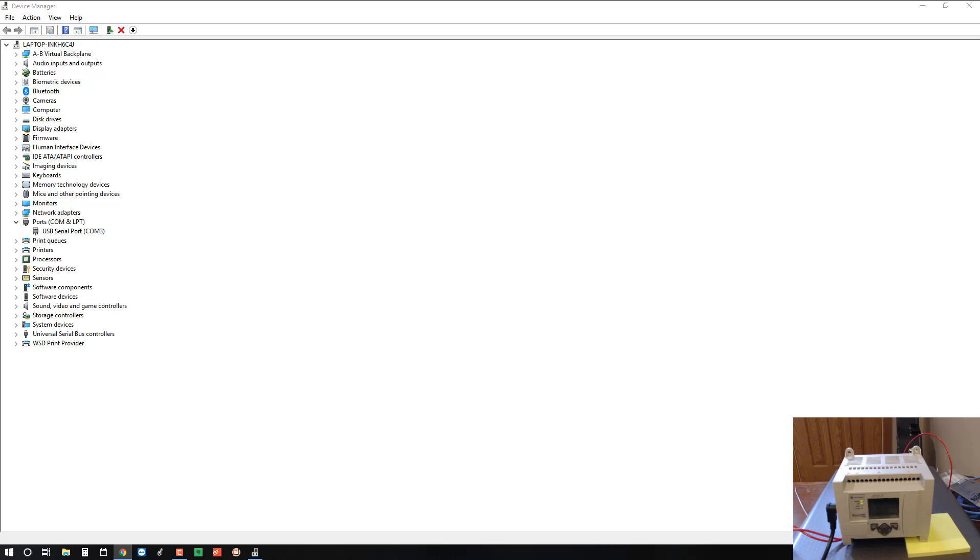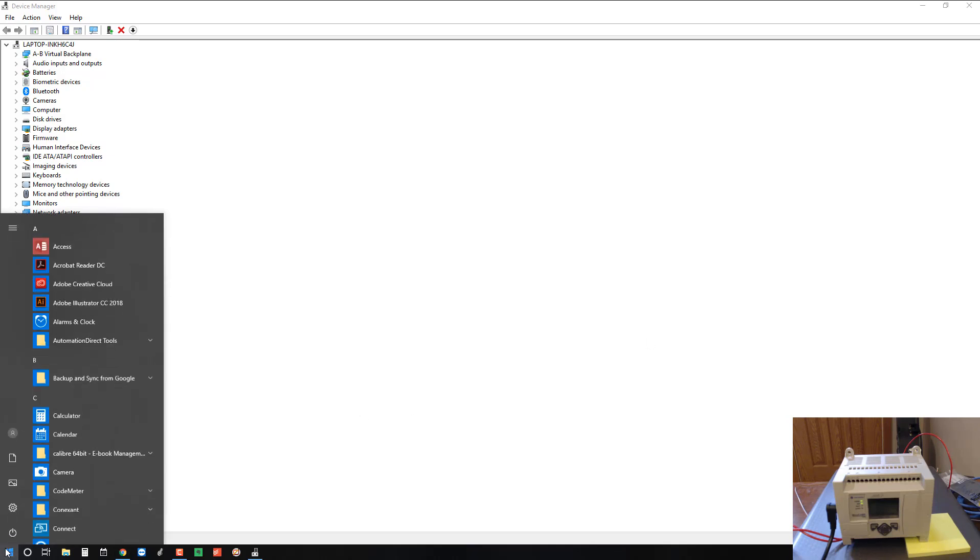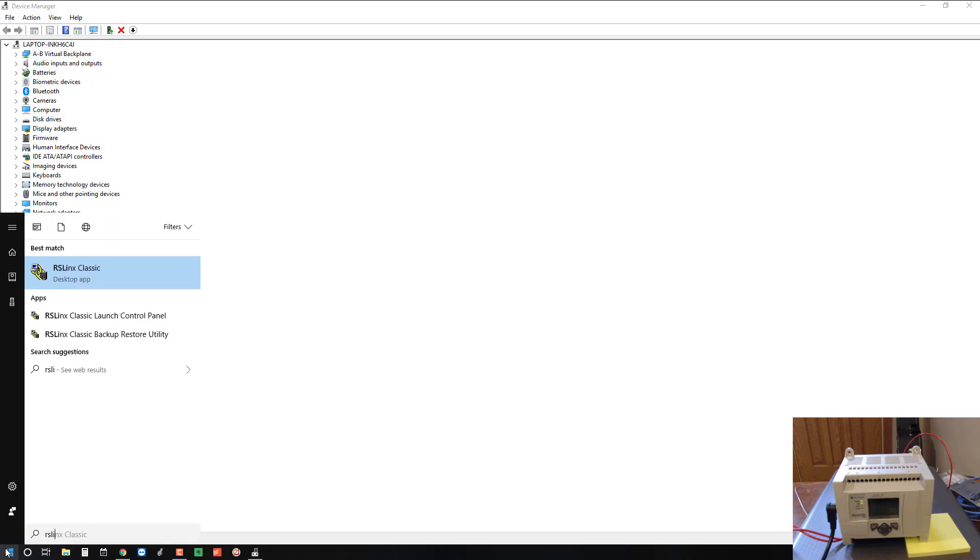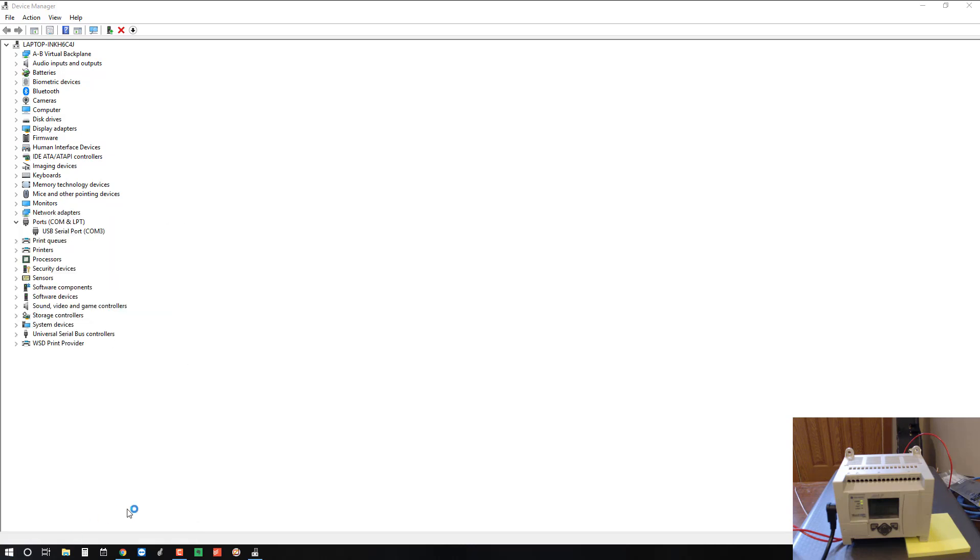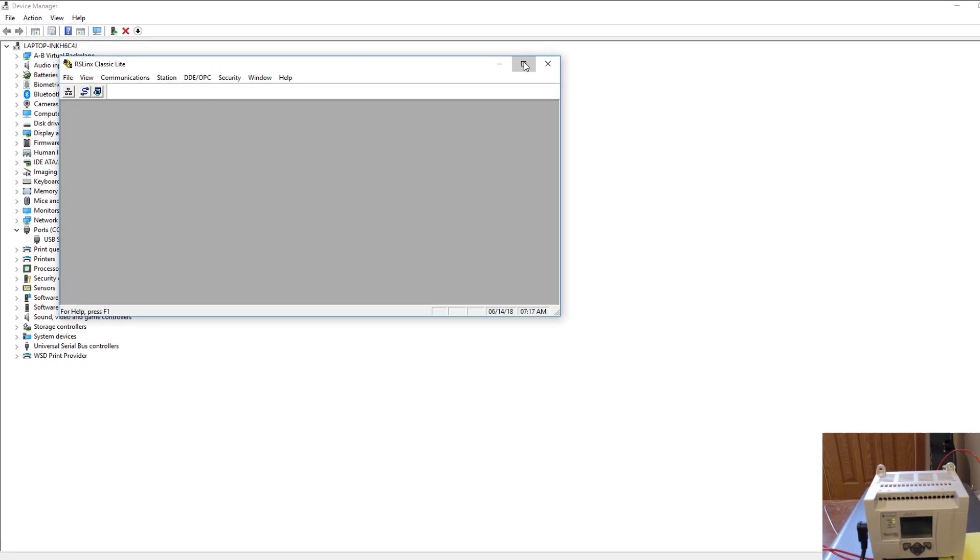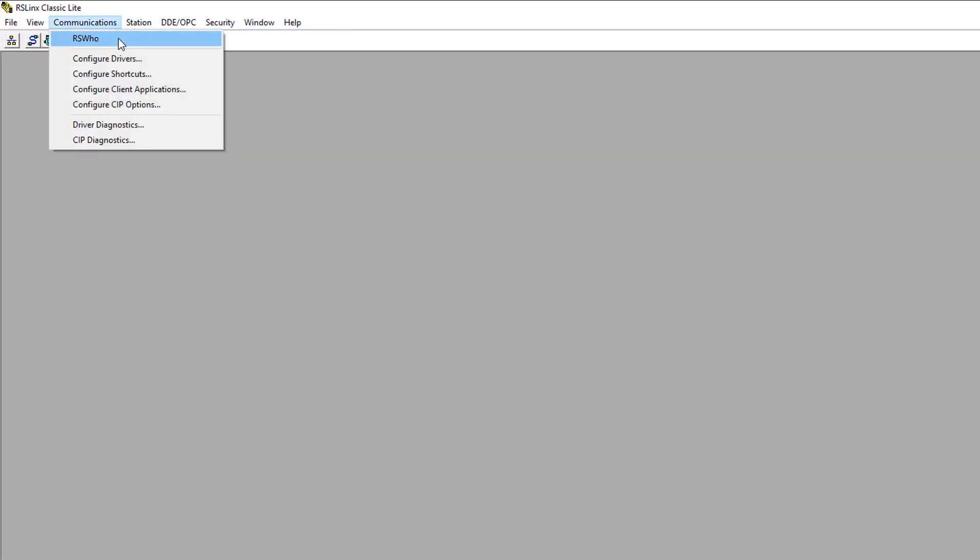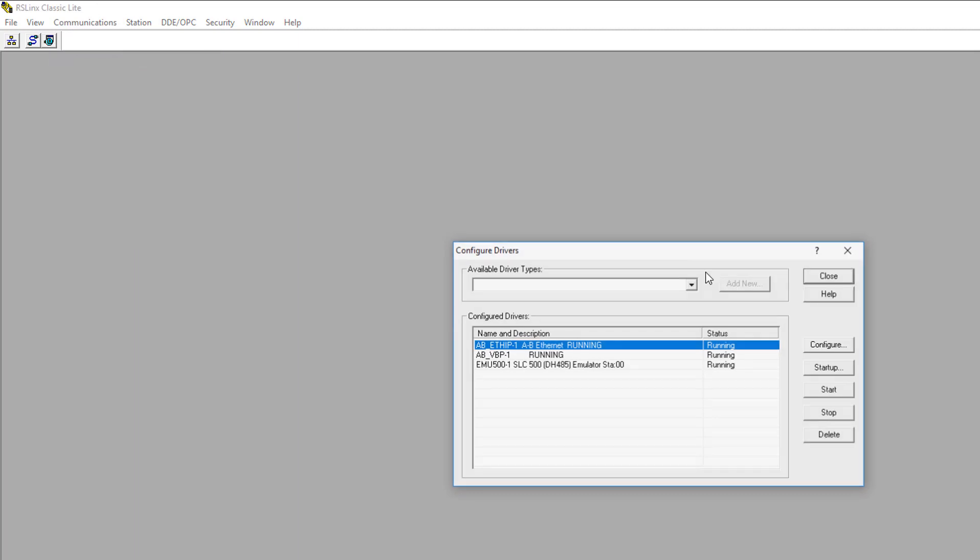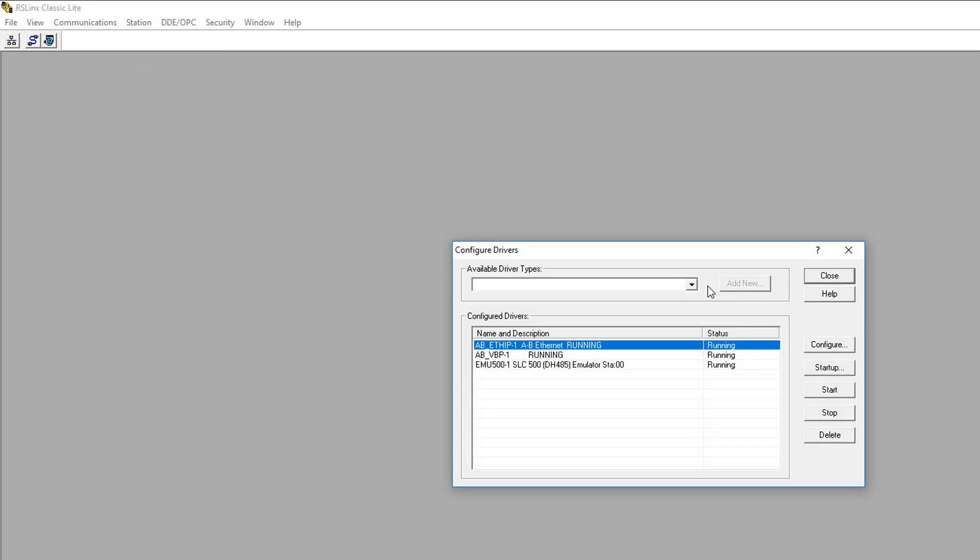So now we're ready for the final step to get your PC ready to communicate with the PLC, and that's to set up the correct RS-Linx Classic driver. I'm going to open up RS-Linx Classic, and then we're going to go to Communications and Configure Drivers.